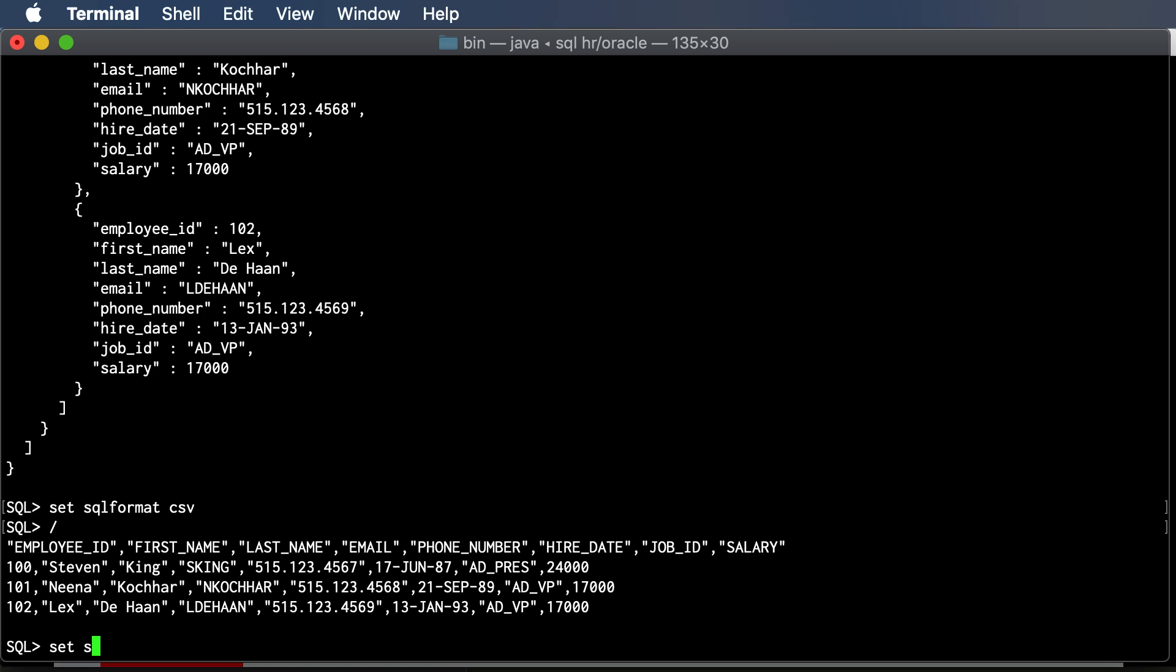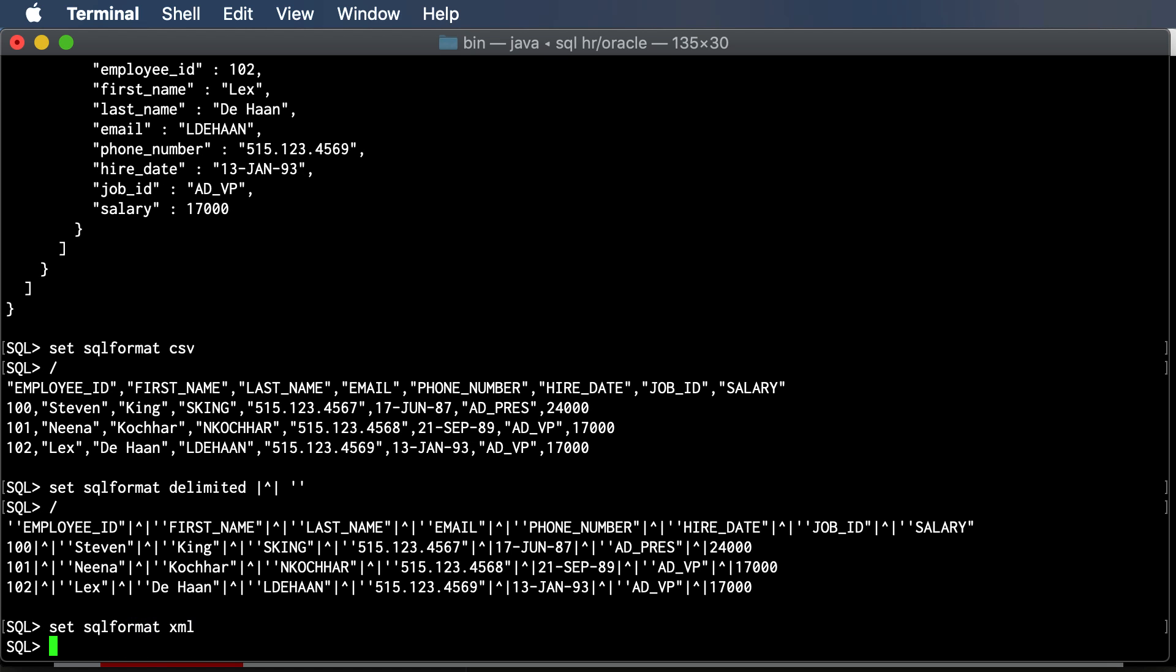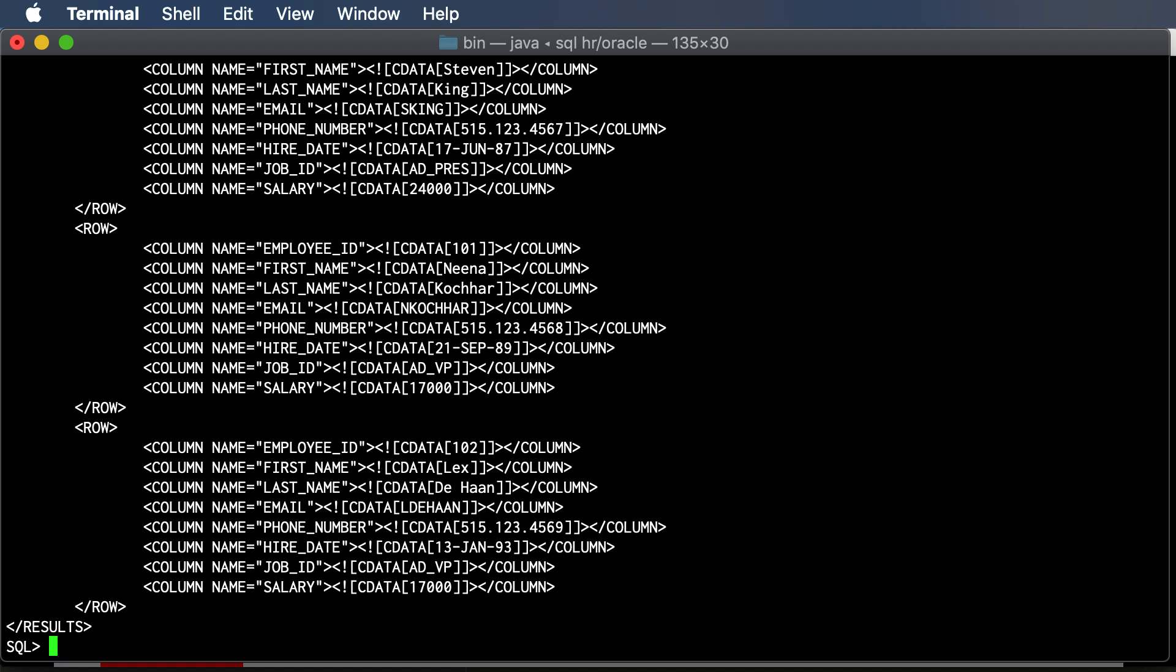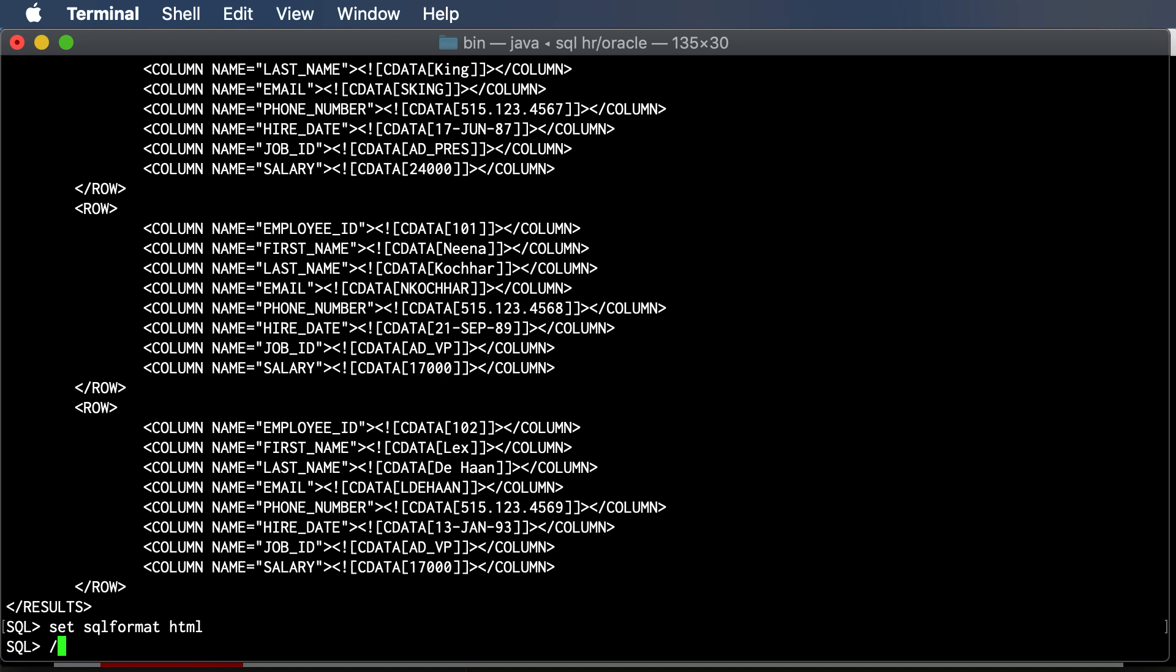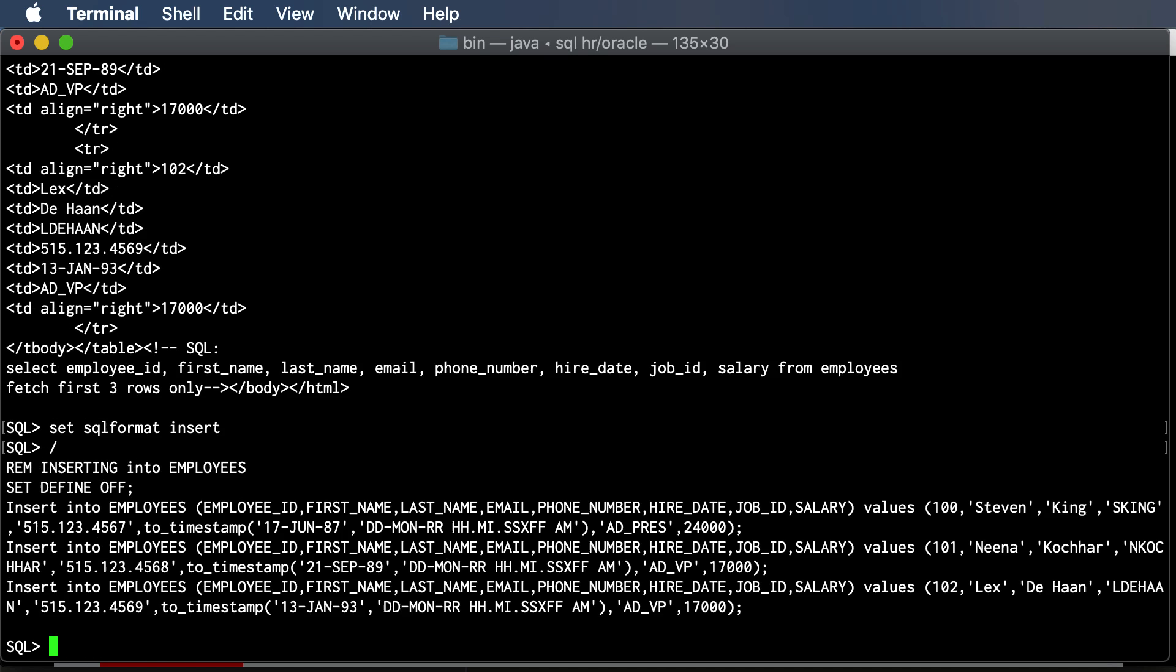So I can say SET SQL FORMAT DELIMITED, and then we choose the delimiter. This could be any string that you want, and then whether or not you want the strings double quoted or single quoted, and you choose an opening and closing quote. There's those three records, the XML, HTML, and we'll end on INSERT I think.